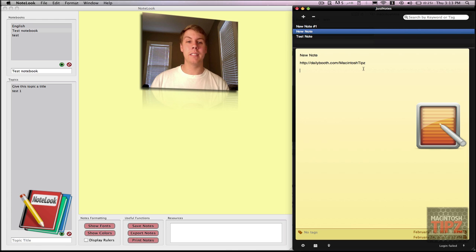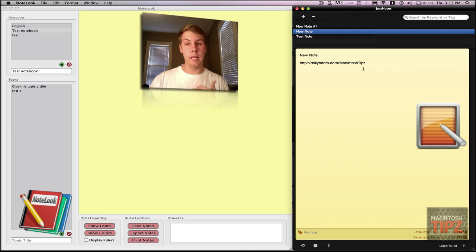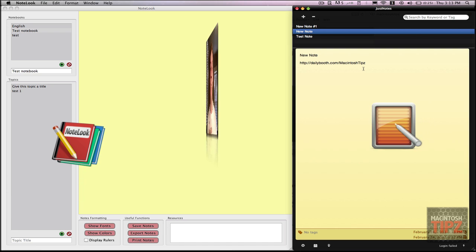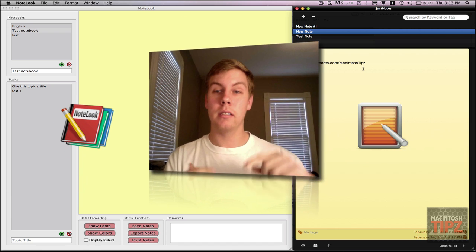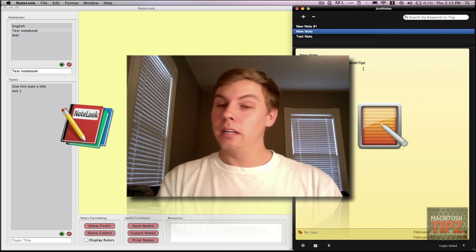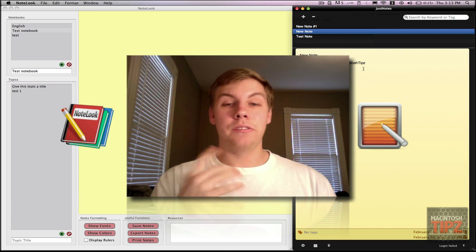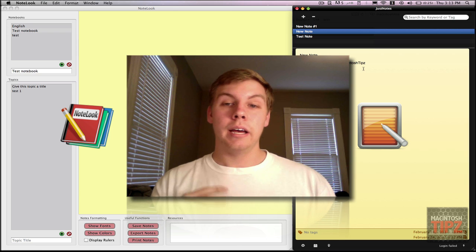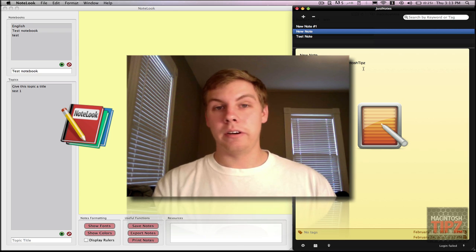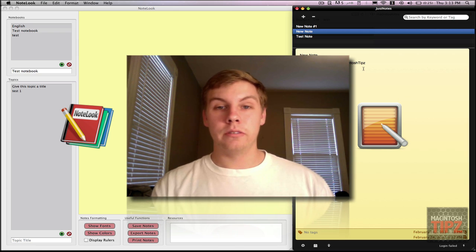So there are some pros and cons there. Just Notes is free. Notelook gives you active links, you can export your notes, and it's much more organized. Just Notes is free, hides in your menu bar, and it's not cluttered unless you get a ton of notes. So there are two great ways to organize your notes right here on your Mac.